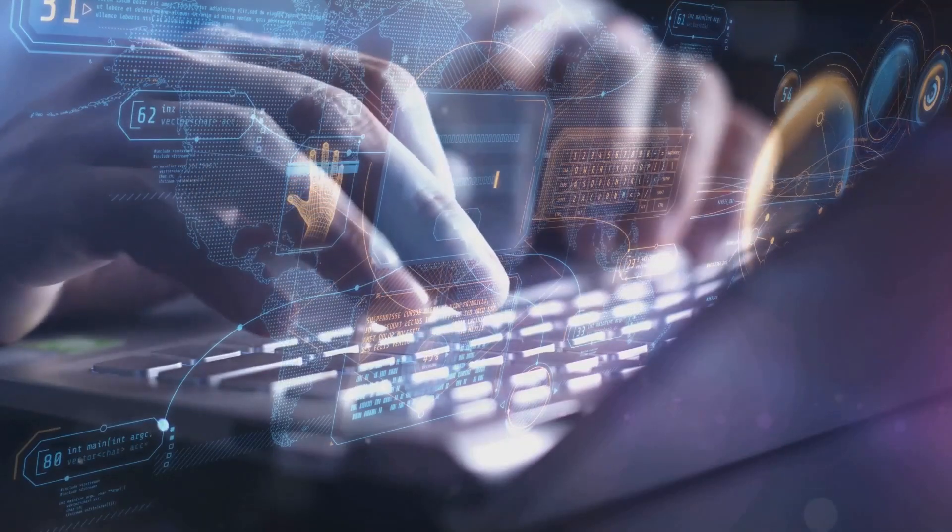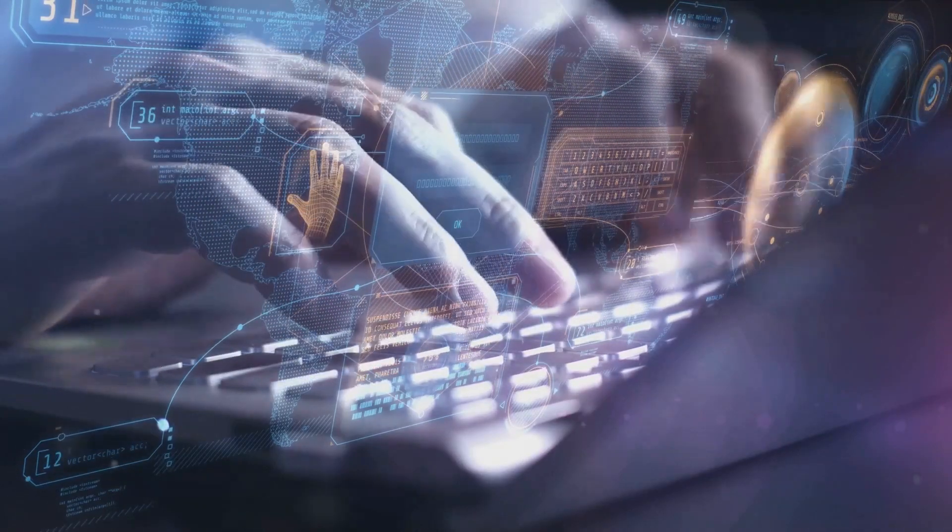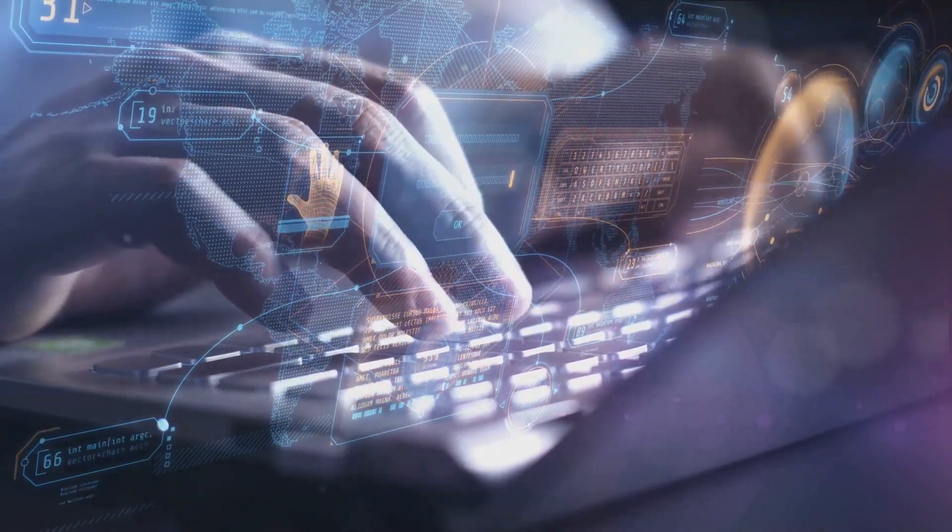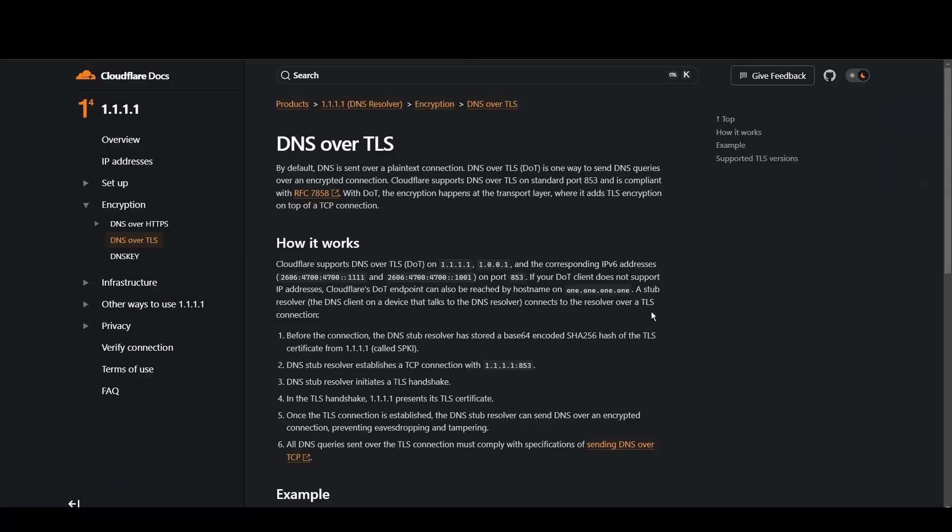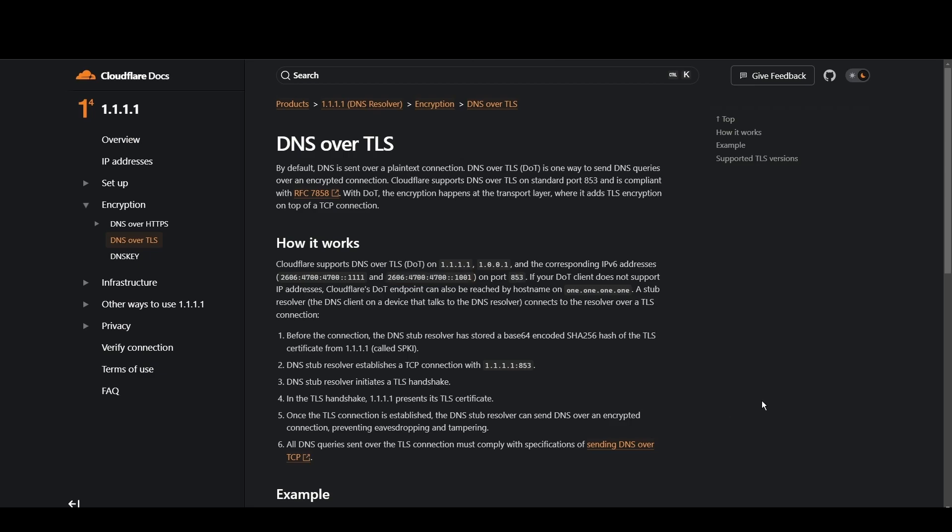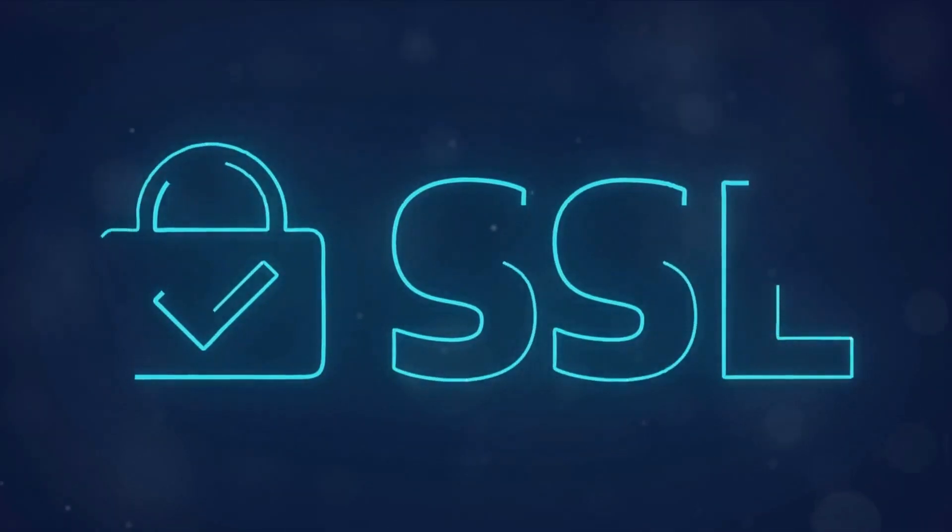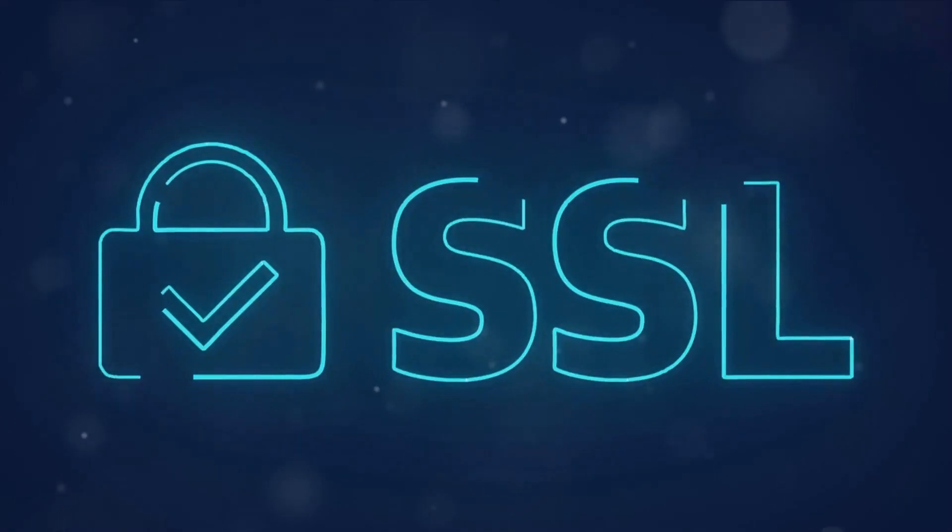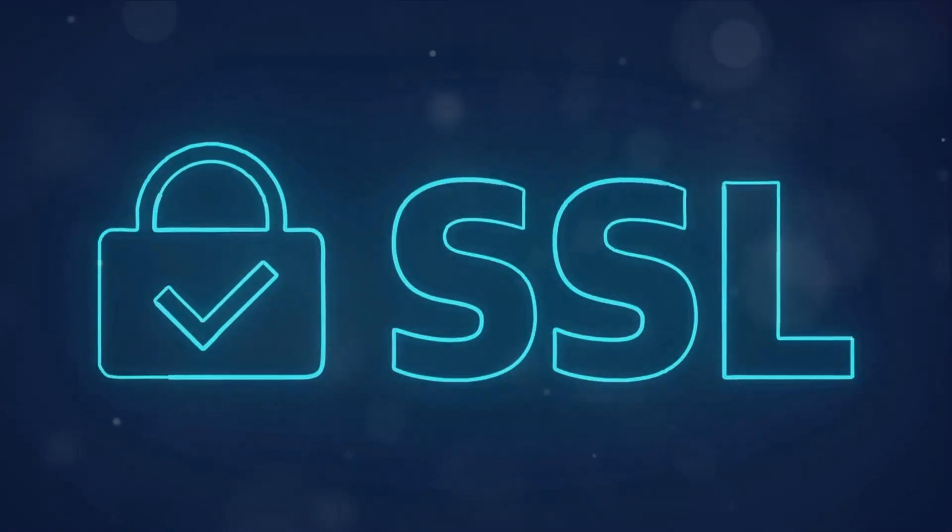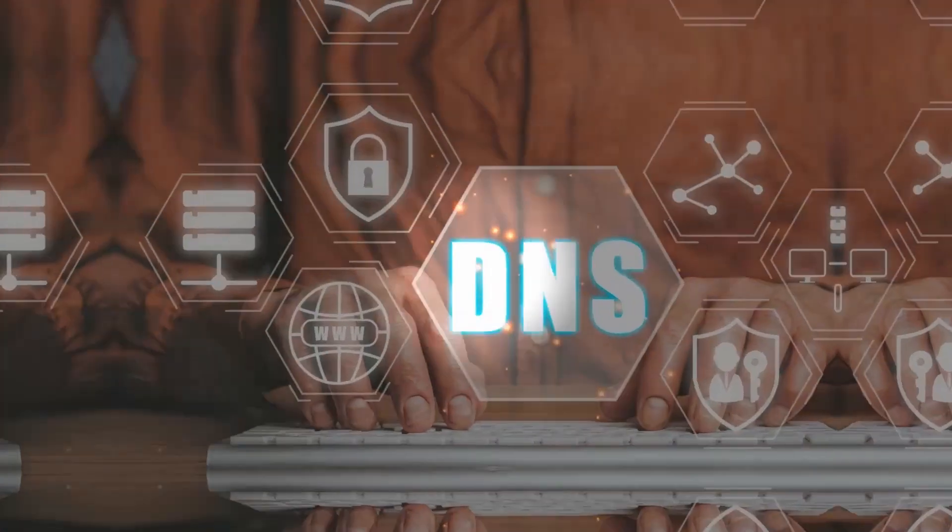Cloudflare stands out for its commitment to privacy and blazing fast speeds for Algeria. With a primary focus on user security and minimal logging, it's a top choice for privacy-conscious individuals. Cloudflare's 1.1.1.1 and 1.0.0.1 addresses ensure quick access to Algeria while keeping your data under wraps.